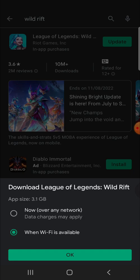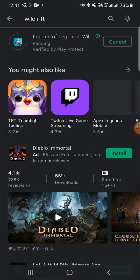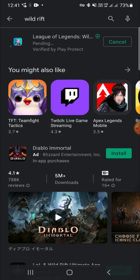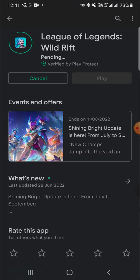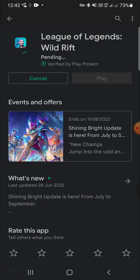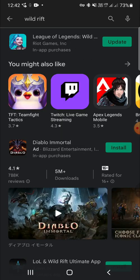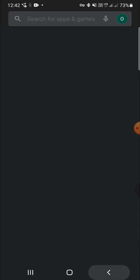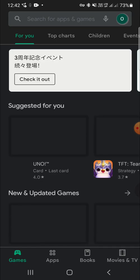So it is asking me when WiFi is available or now on any network. So when I click on okay it will start, means our update will start. But I'm not going to update it because I'm connected to the mobile data and not to the WiFi.